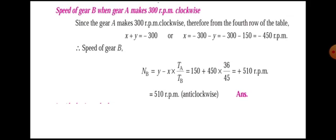Therefore, the speed of gear B using the equation y minus x into Ta over Tb, substituting the values, we get the speed of gear B equals plus 510 RPM. So gear B runs at 510 RPM in the clockwise direction. Thank you.